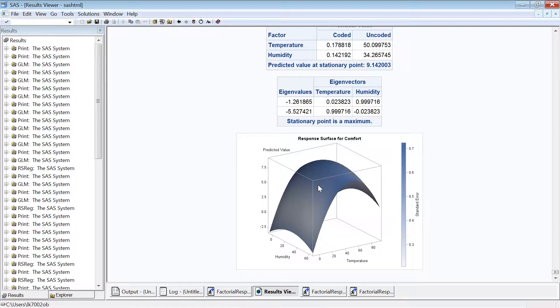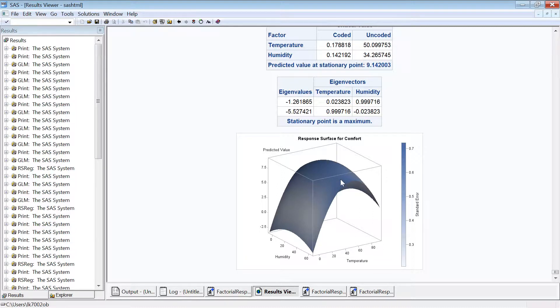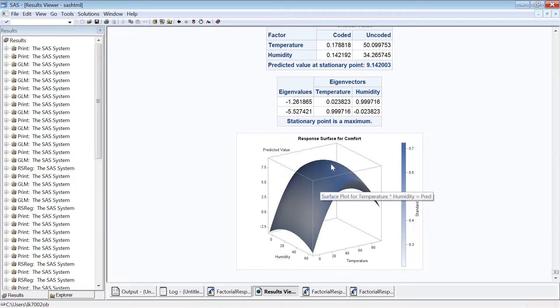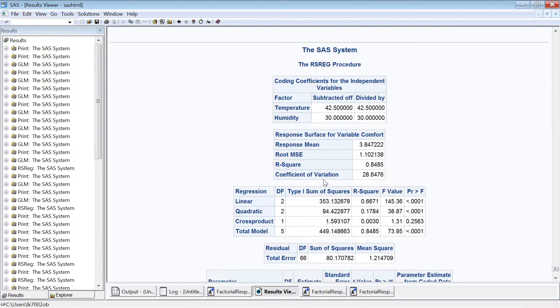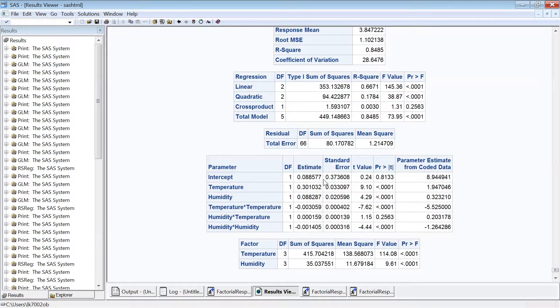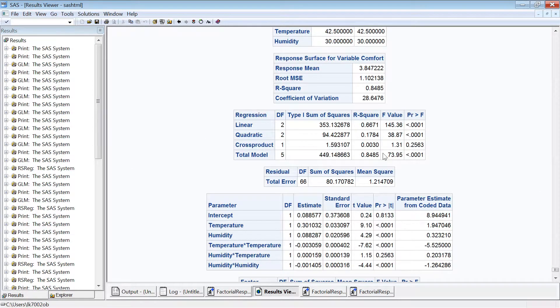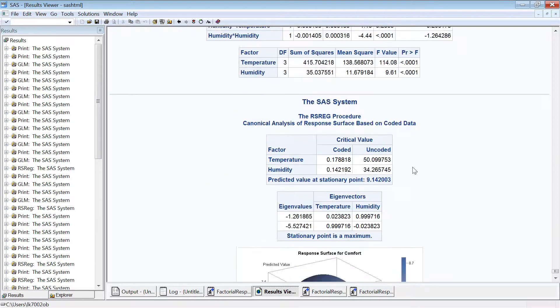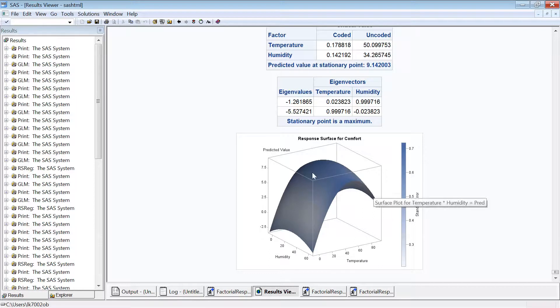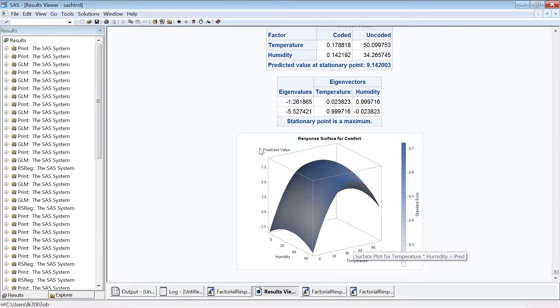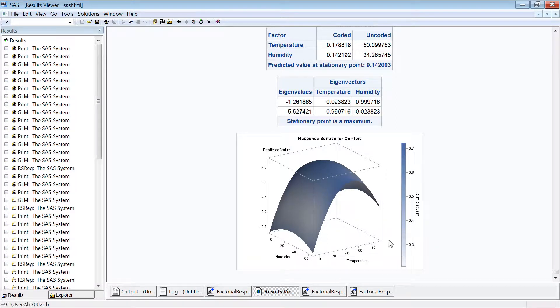So instead of saying that 75 degrees is significantly comfortable or 35 percent humidity is significantly comfortable, we can actually see a range of area where the temperature and humidity can be set to assume similar comfort, not statistically different. So the idea of response surface is it actually visualizes what's going on instead of just the p-value. Here in this case, just the p-value tells something is significant or not, but when you see the response surface we see a trend of what's going on with this variable.